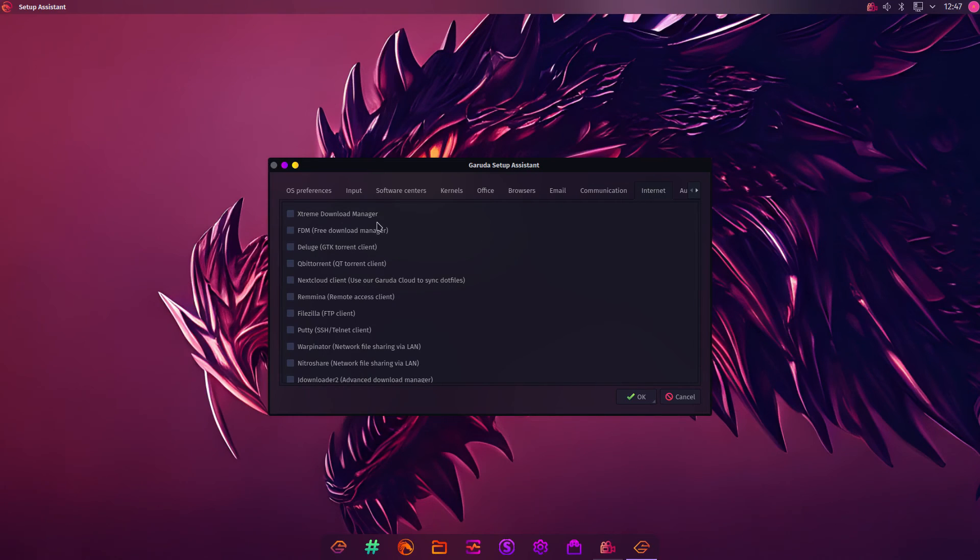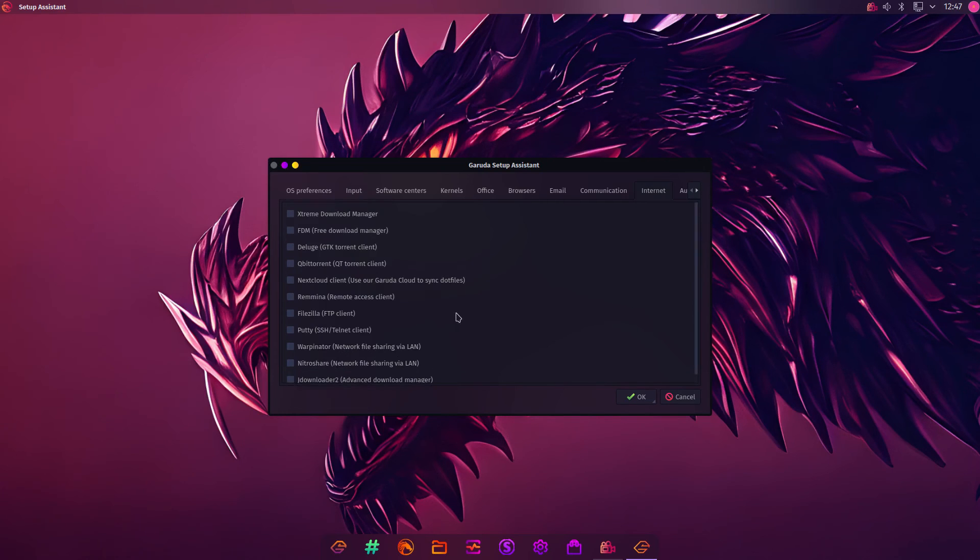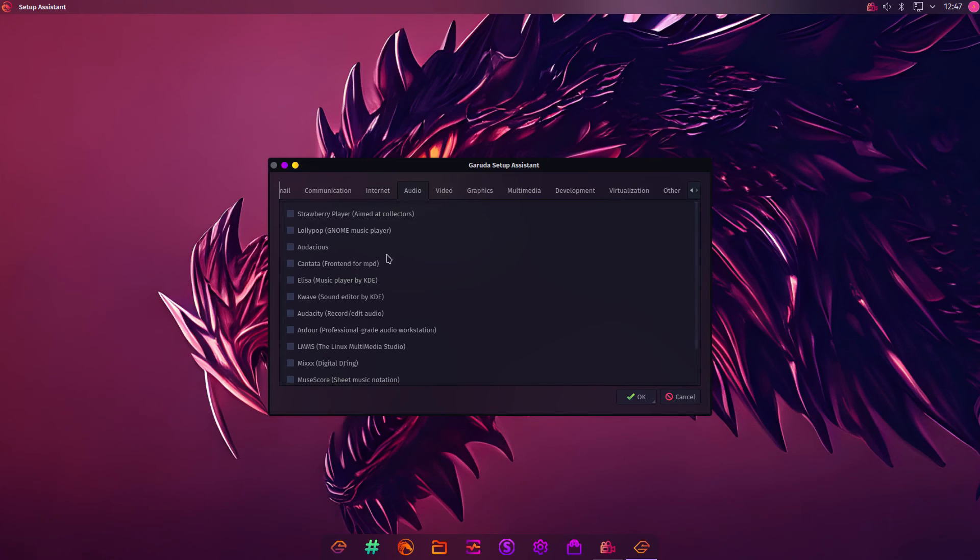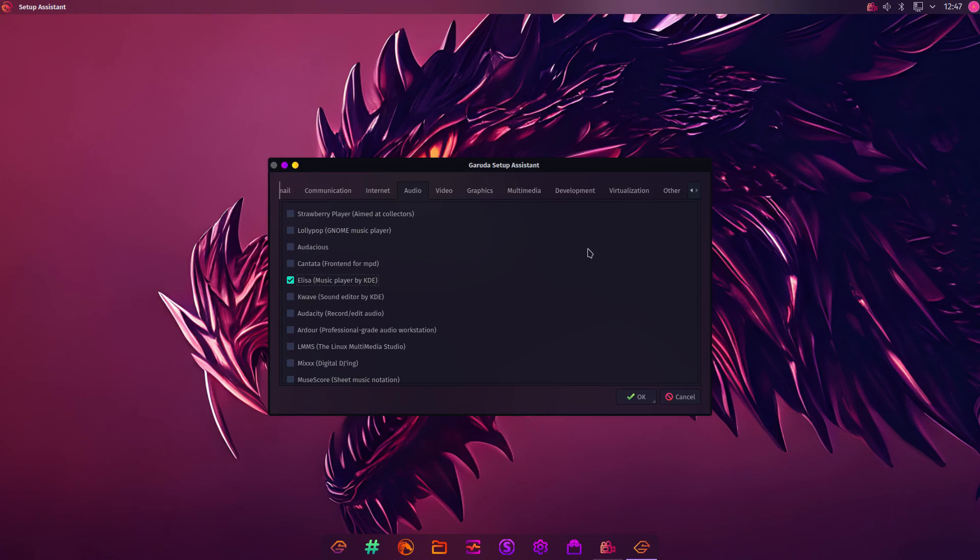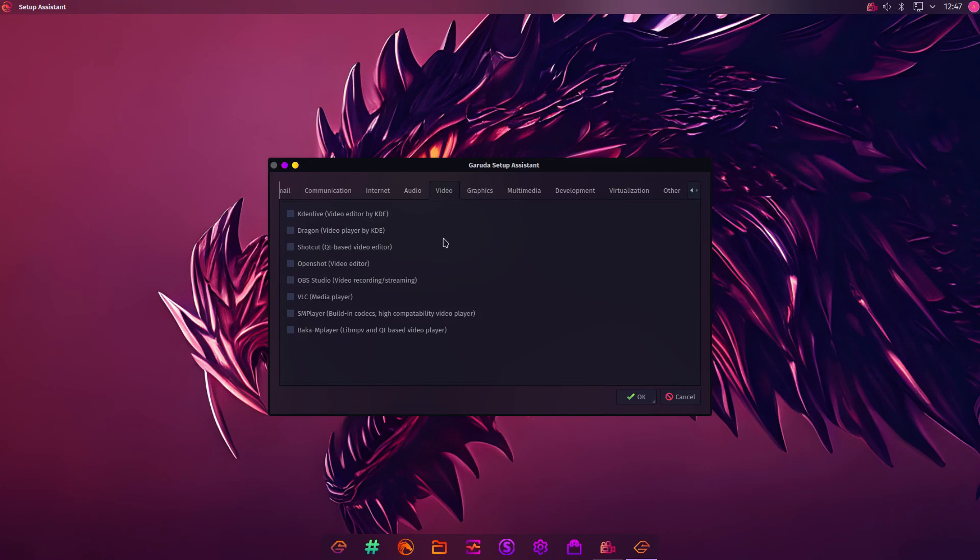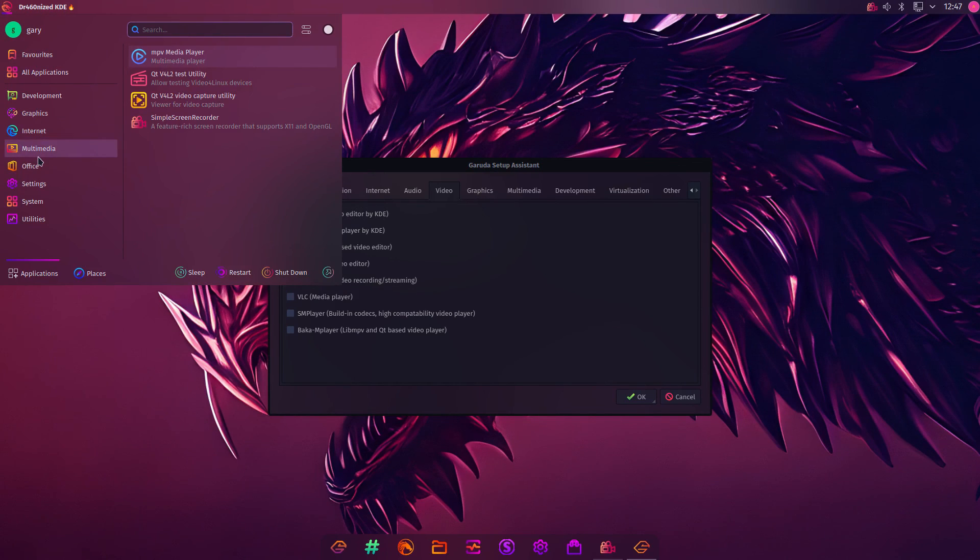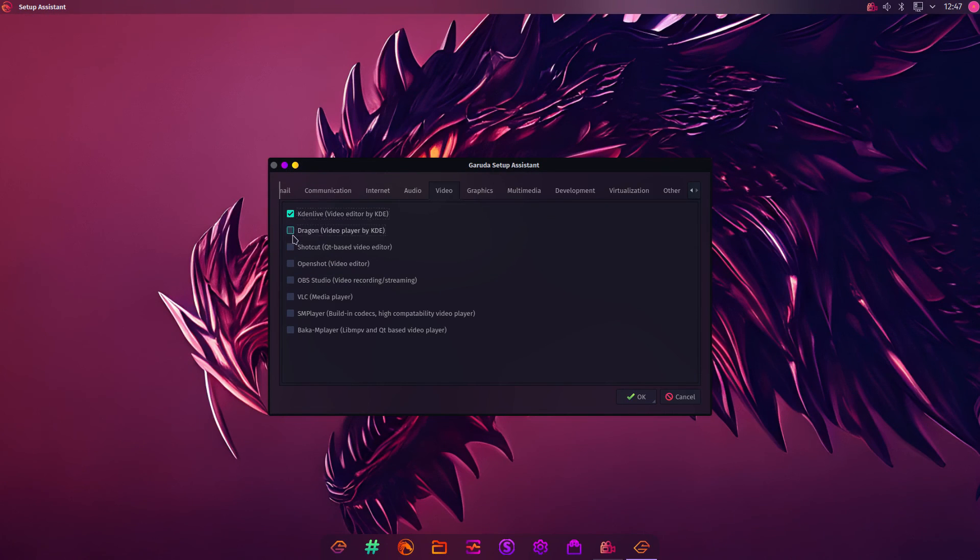Internet. Torrent Clients. Next Cloud. Remote Access. Audio. We've got Store Player, Lollipop, Audacious. We've got Elisa or K-Wave. K-Wave's an editor, Elisa's a Player. Let's install that. Because this is all your choice, you get to choose the things that you want installed as part of Garuda. This is a good thing. I'll need Kdenlive for editing the video. Video Player. I think we've already got that installed. We've got a Media Player installed, but we haven't got it. I do like the Dragon Video Player, so we're going to install that. But you can do VLC as well.